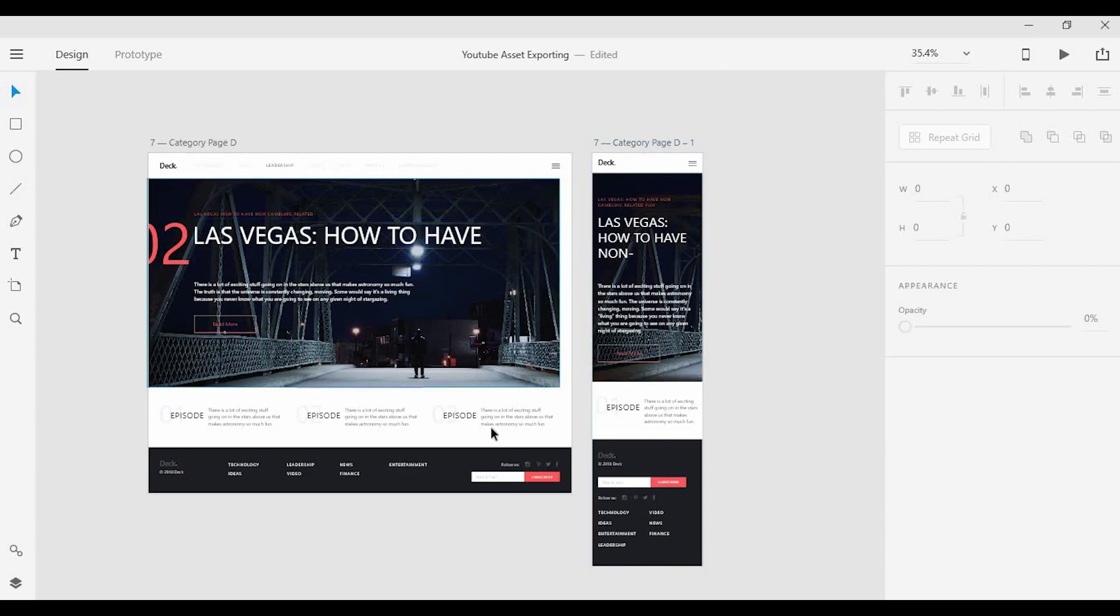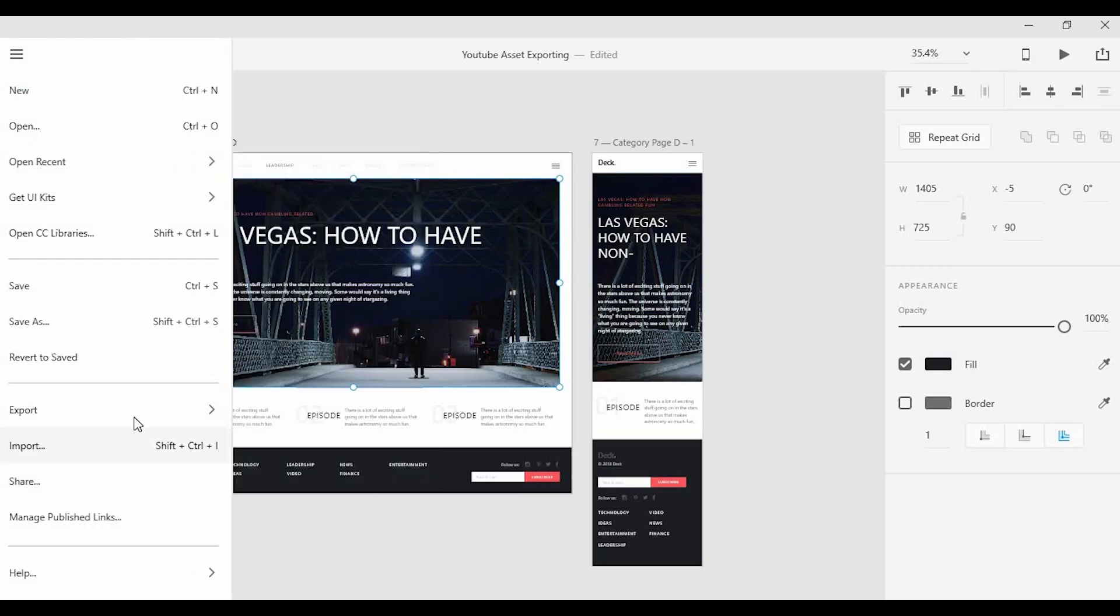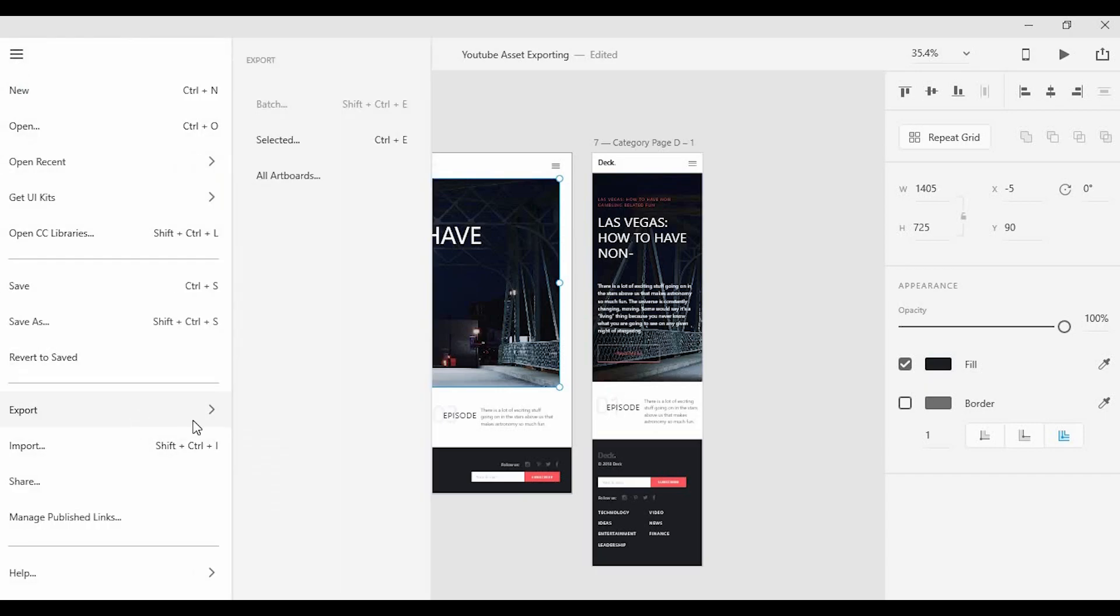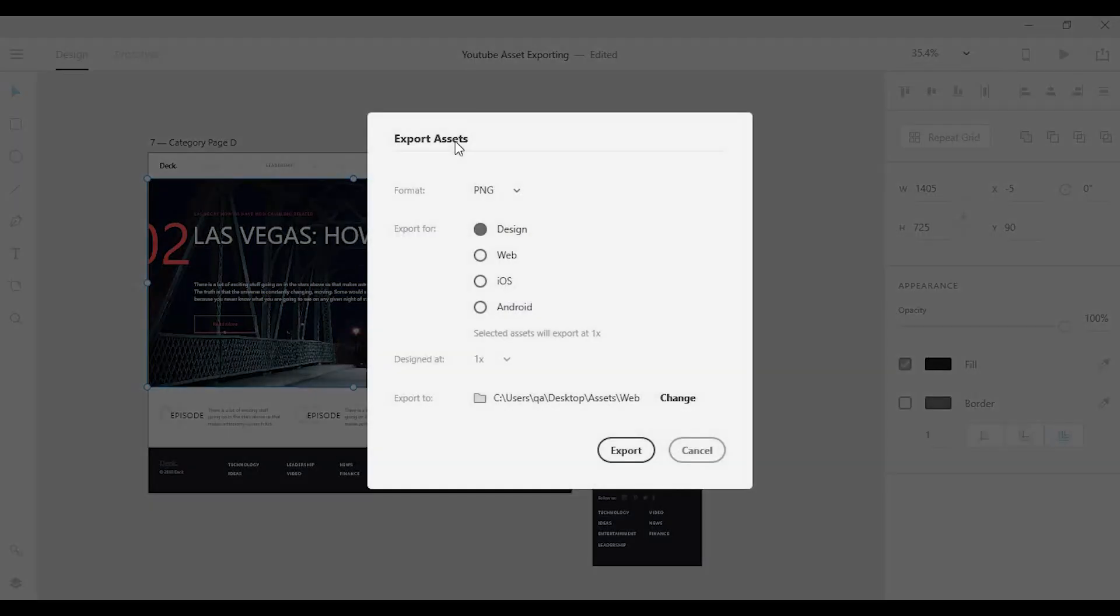Now let's say I want to start exporting some assets here. First thing I'm going to do is grab the background image here and under the menu I'm going to find export at the bottom. I can either click on the selected option here or I can press the keyboard shortcut which is Command or Control E, which will bring up the export assets menu.